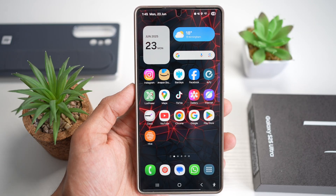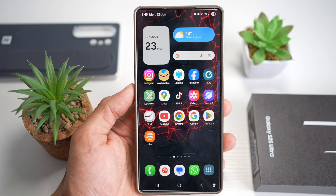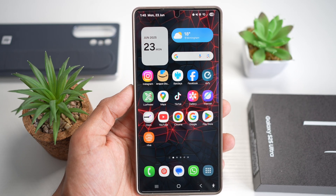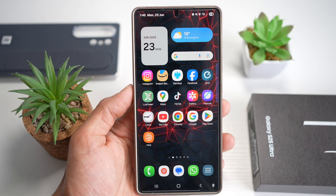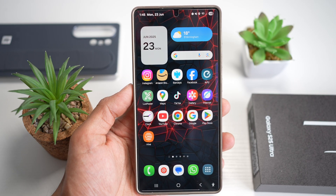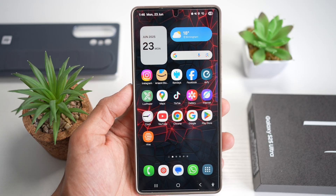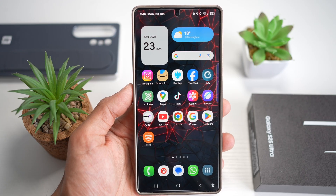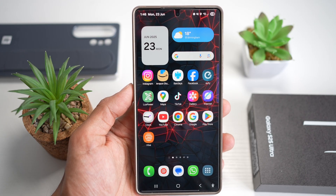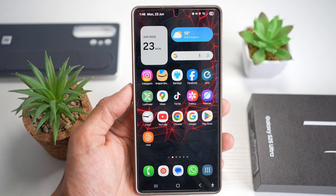Hey, what's up Galaxy family? In today's video, I'm showing you five insane AI Select features you need to try on your Samsung Galaxy S25 Ultra — from copying text in a video to turning your photos into sketch art. These tools will blow your mind and boost your productivity like crazy.